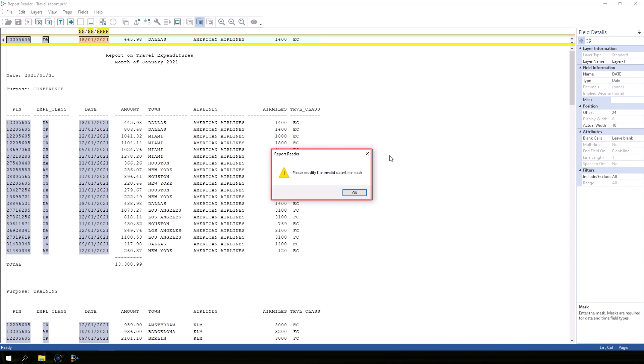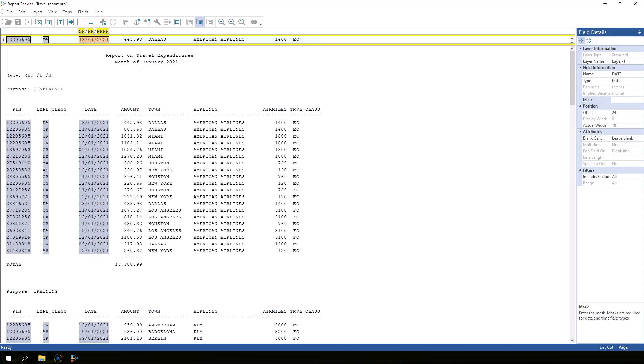This is often a source of confusion for those new to report reader as they will see this error and not know how to get past it. The mask tells IDEA how the date is formatted in the data, which in this case is day-day, month-month, year-year-year-year for a two-digit day, a two-digit month, a four-digit year separated by slashes.